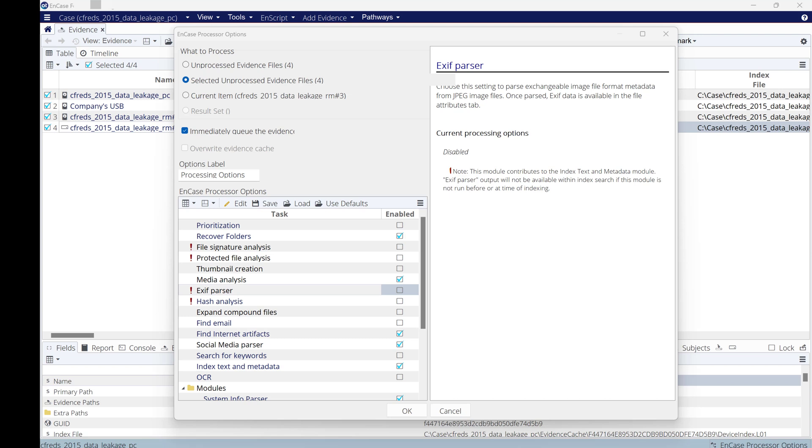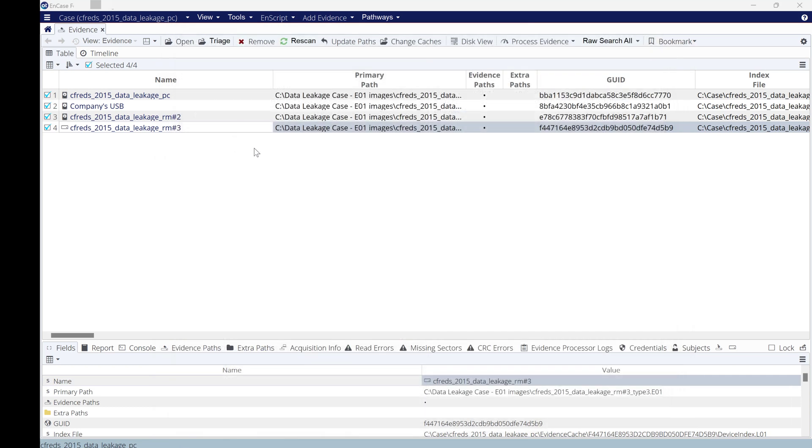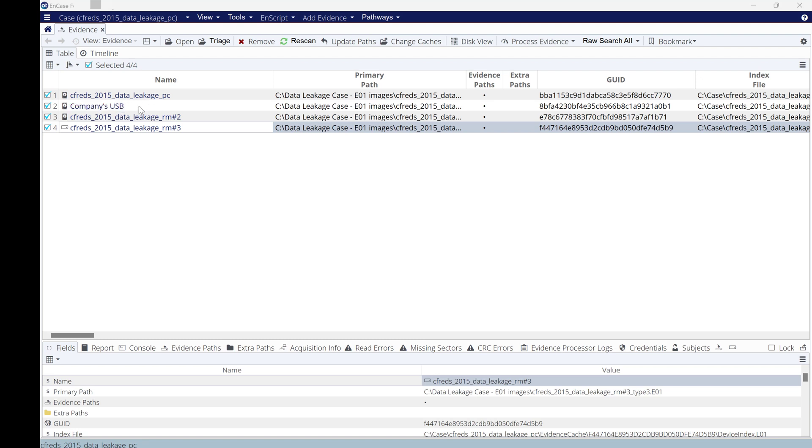Let's start to run the process. After you load your evidence, in this case for our data leakage scenario, we have the PC, we have USB 1 and USB 2, and we have the CD, the removable media CD.